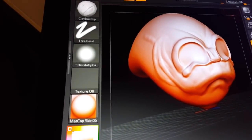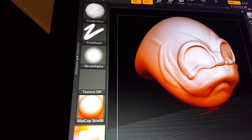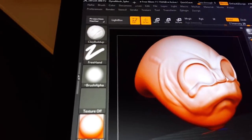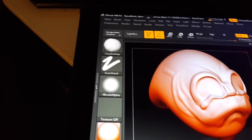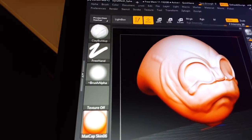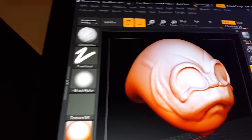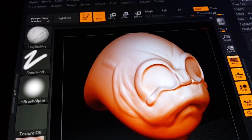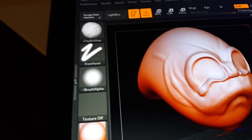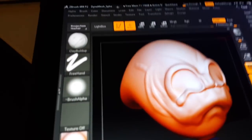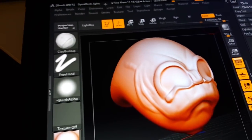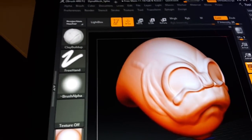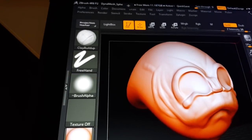This little creature that you see here, I started modeling this in ZBrush form as a Dynamesh. I'm gonna mount my phone back onto the tripod so that you can see me go through the process.